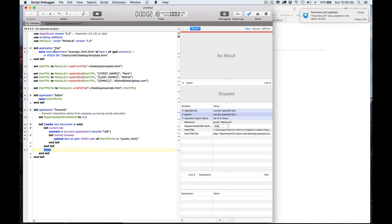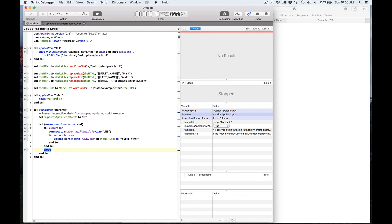So there you have it — a demonstration of exploring Mail, finding out how to get an attachment, using command completion to use handlers from a library, viewing HTML data directly inside ScriptDebugger, using pickers to choose applications, and using OpenQuickly to locate code you've already written to create a simple workflow. Thank you, I'll see you next time.